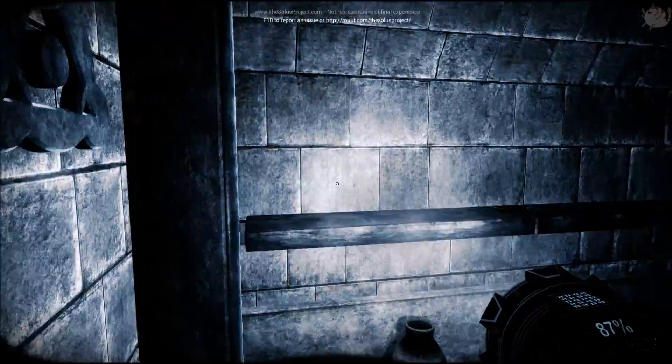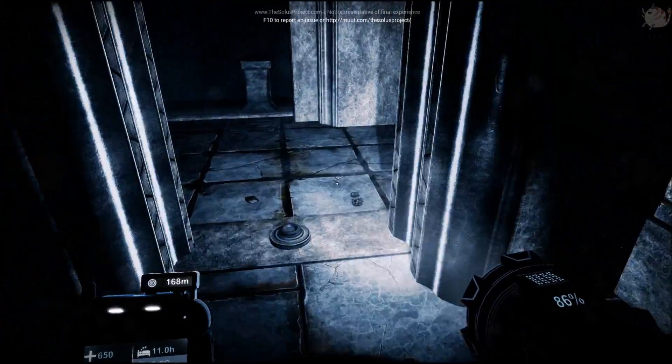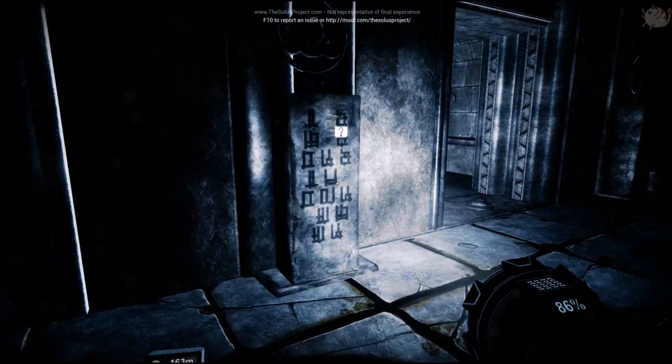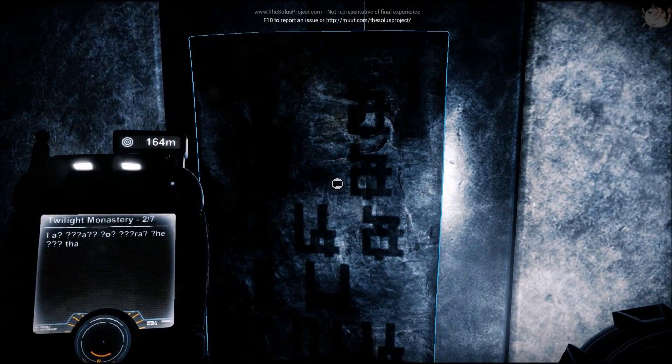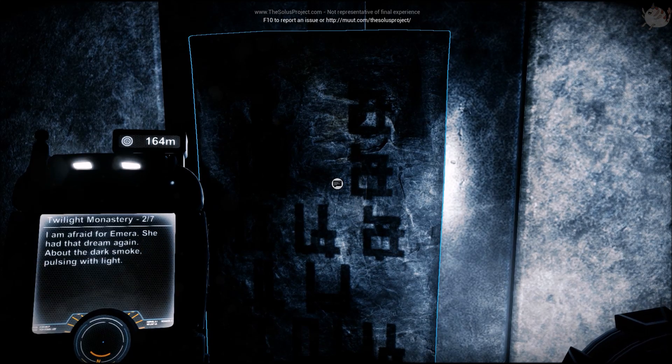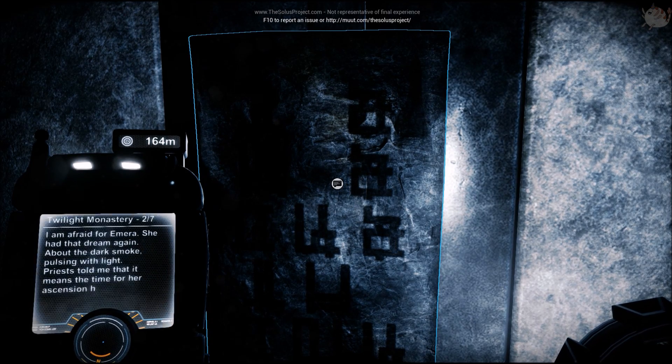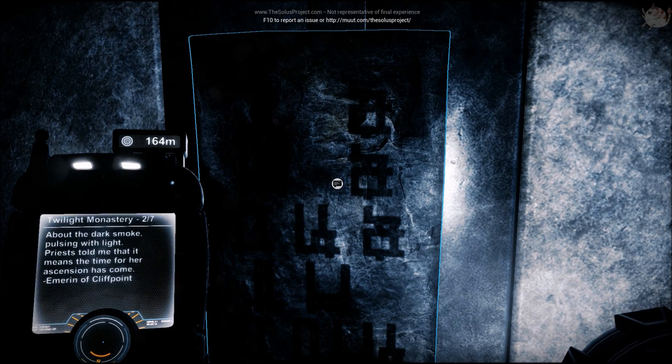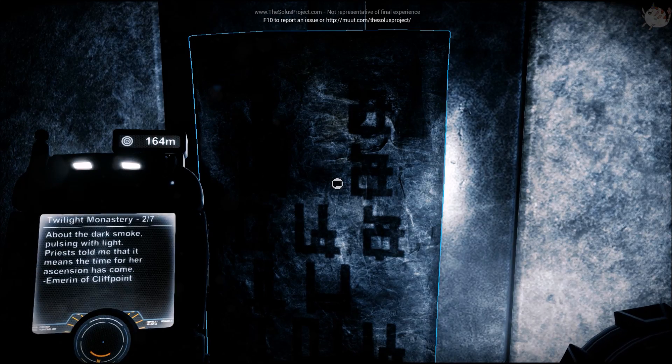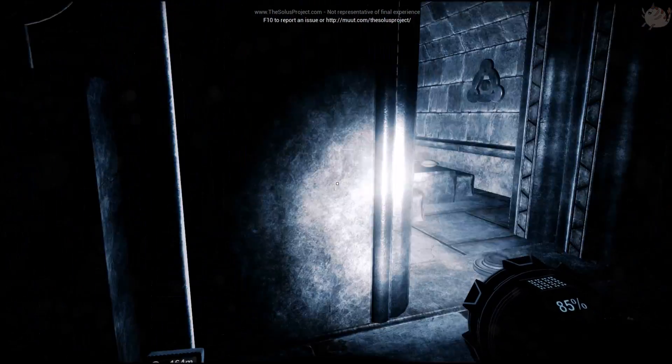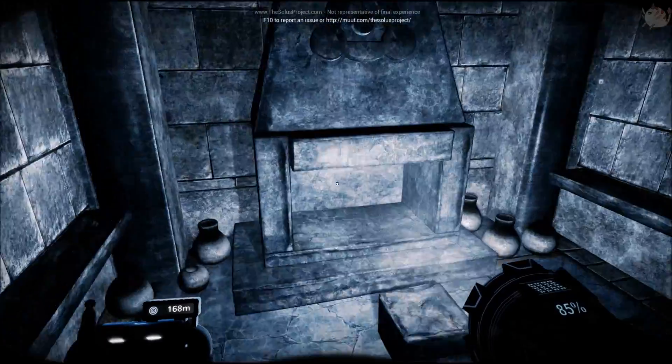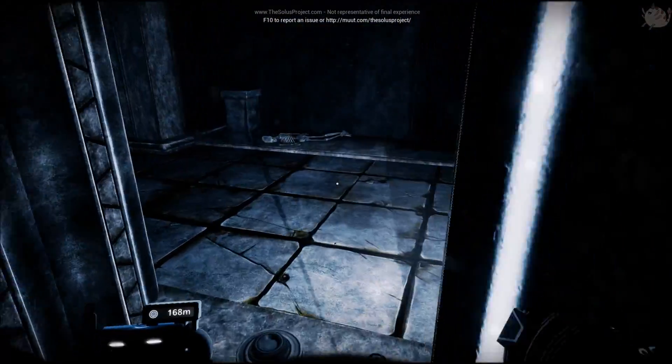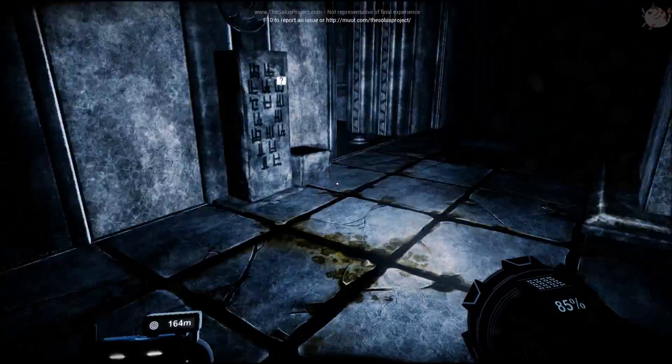Have these got anything to do with anything? I don't think so. Let's keep going. I'm afraid she had that dream again about the dark smoke pulsing with light. Please tell me it means the ascension has come. Emeryn of Cliff Point.